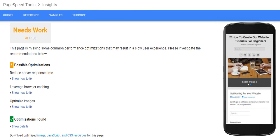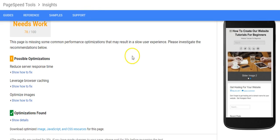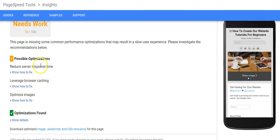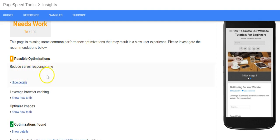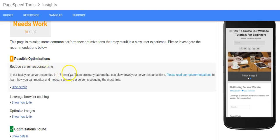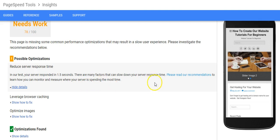Right here it tells you what the problem is and shows you how to fix it. Reduce server response time - if you click here it tells you your server responded in 1.5 seconds. There are many factors that can slow down your server response time.